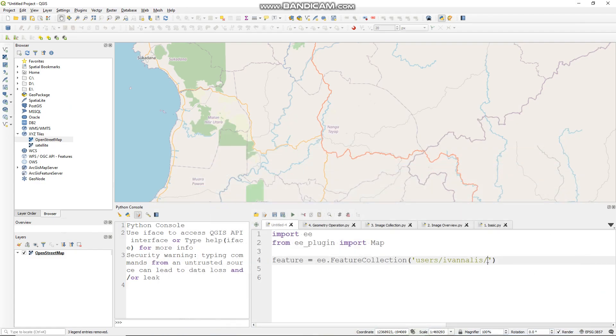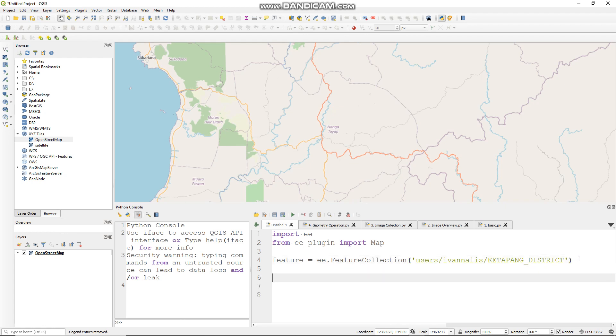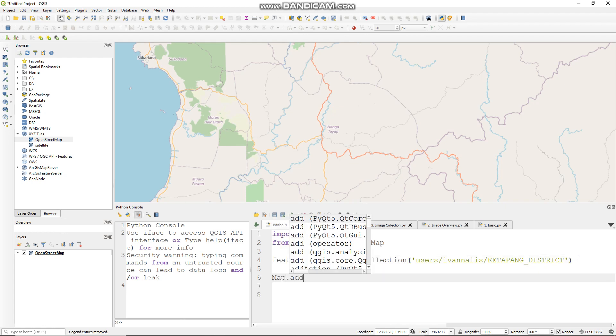But if you put your shapefile in the folder, you should add the name of the folder like so, and you can add it to the layer.